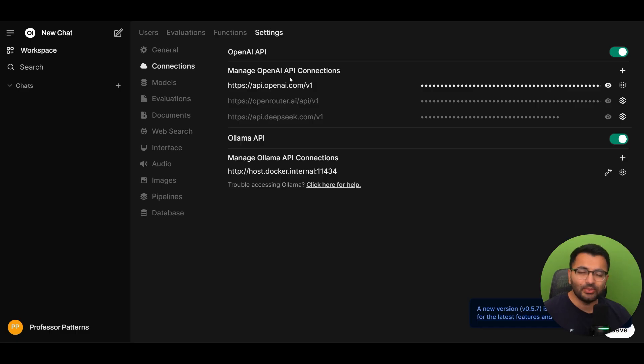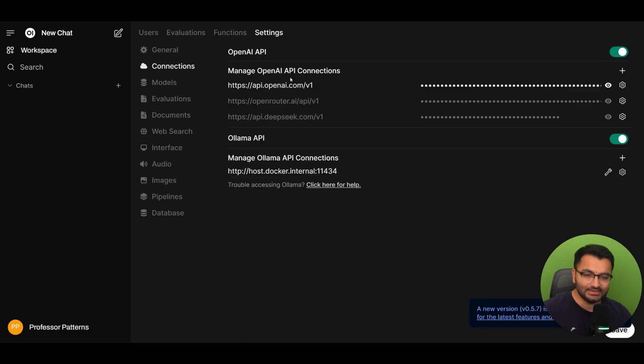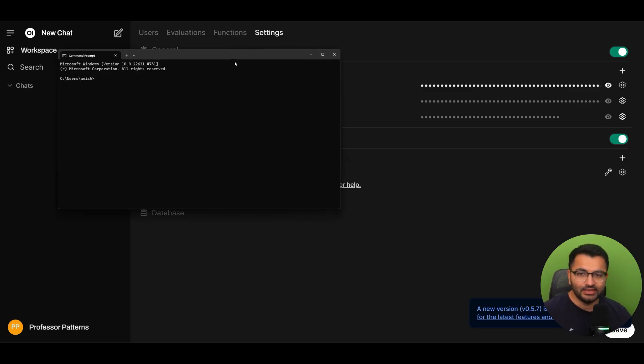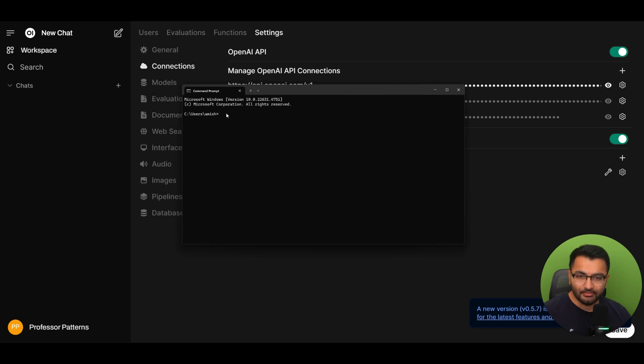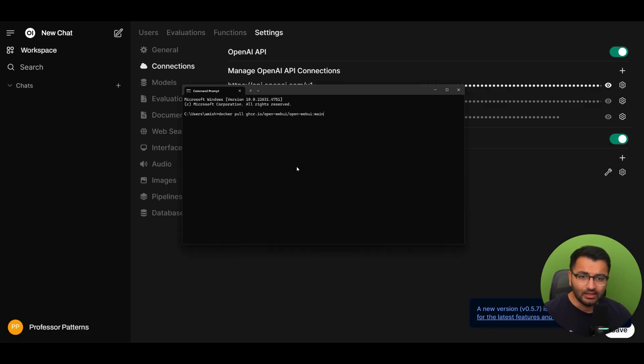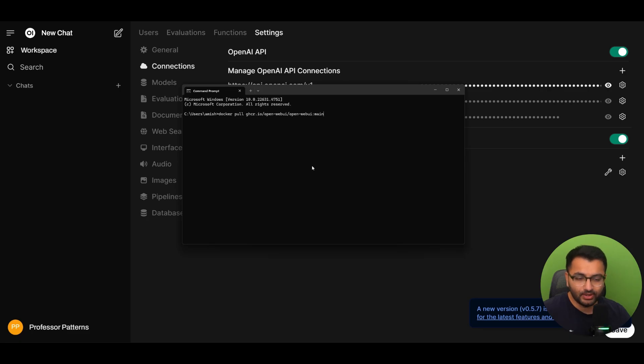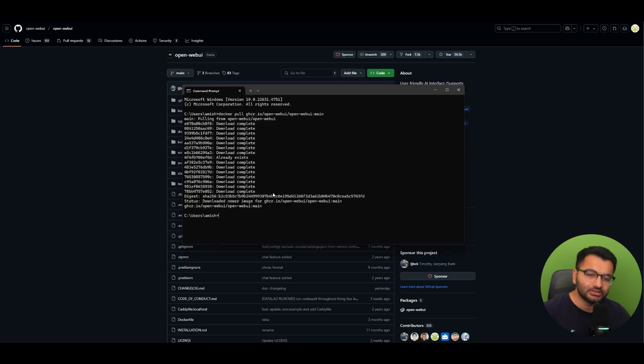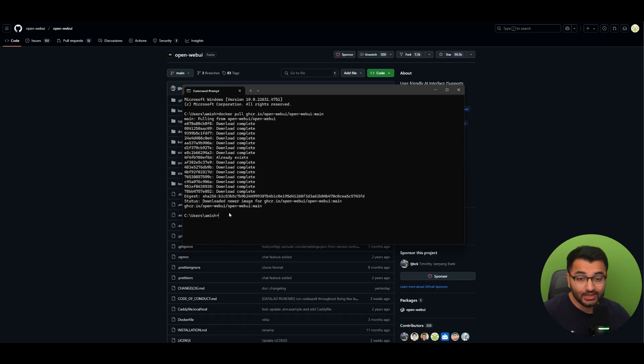Well there are a couple of ways in which we can do this. The first way which is the easiest way is I can open up my command prompt window and before I stop the container or delete the container or anything I'm going to first pull the new image for OpenWebUI. So here I can see that the newest version of OpenWebUI has been pulled.